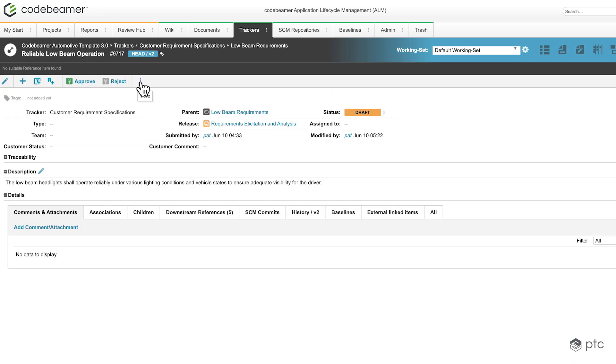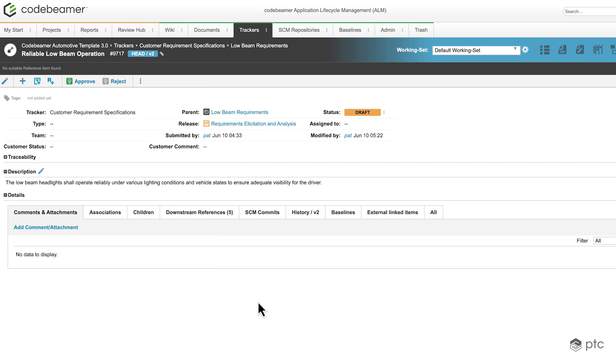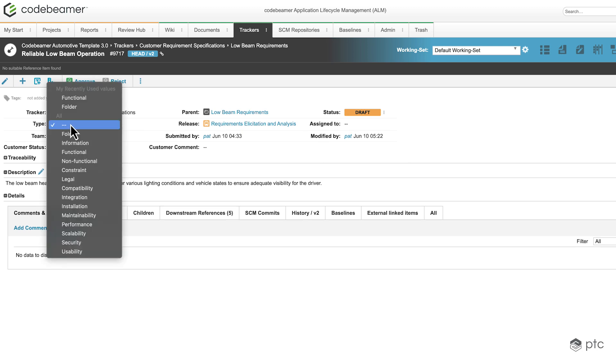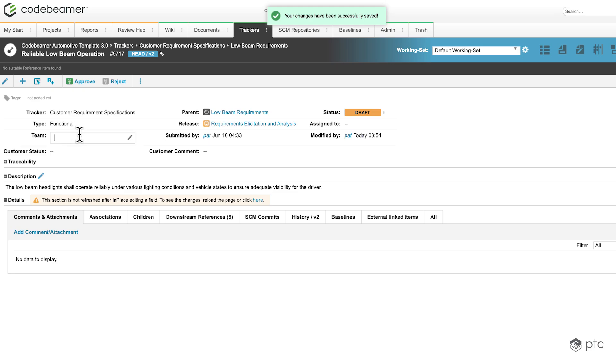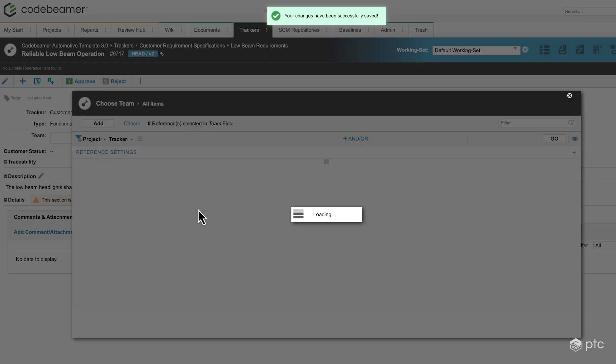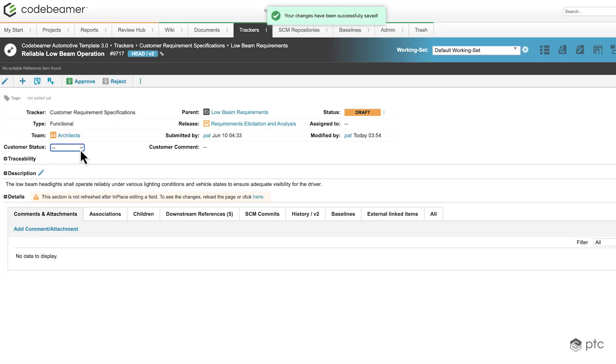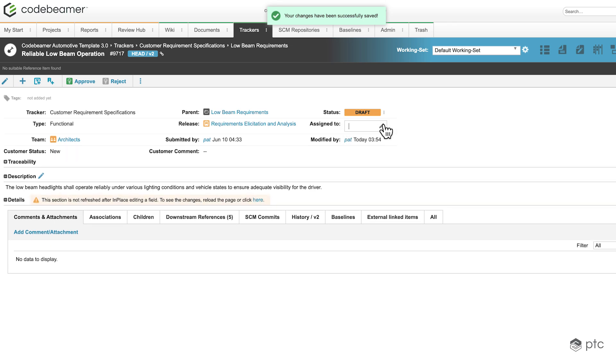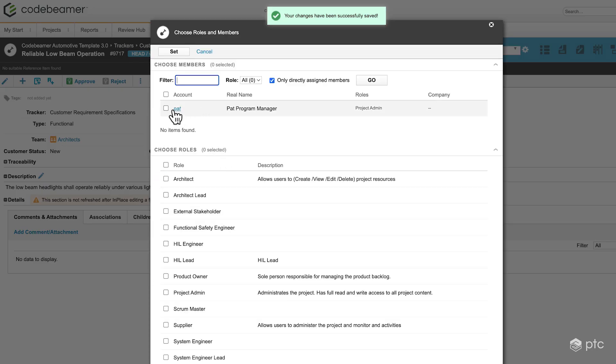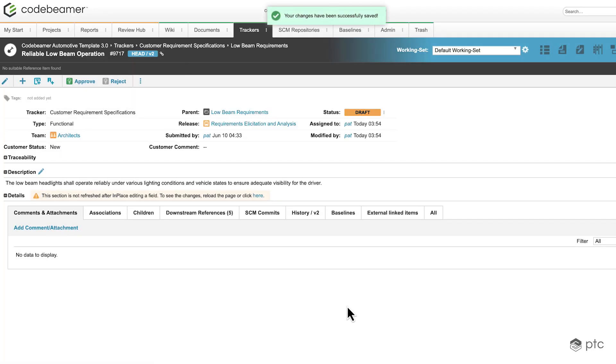Now we have the option to create the tracker item template from here as well, but before doing so let's modify a couple of fields so we can really see the usage of the item templates. First, let's select the type. I'm going to select functional. Let's assign a team as well. I'm going to pick the architects. For the customer status I'm going to select new and I'm going to assign this to myself. This means that when I create the template from this item, all of these fields are going to be pre-populated when it comes to using the tracker item template.